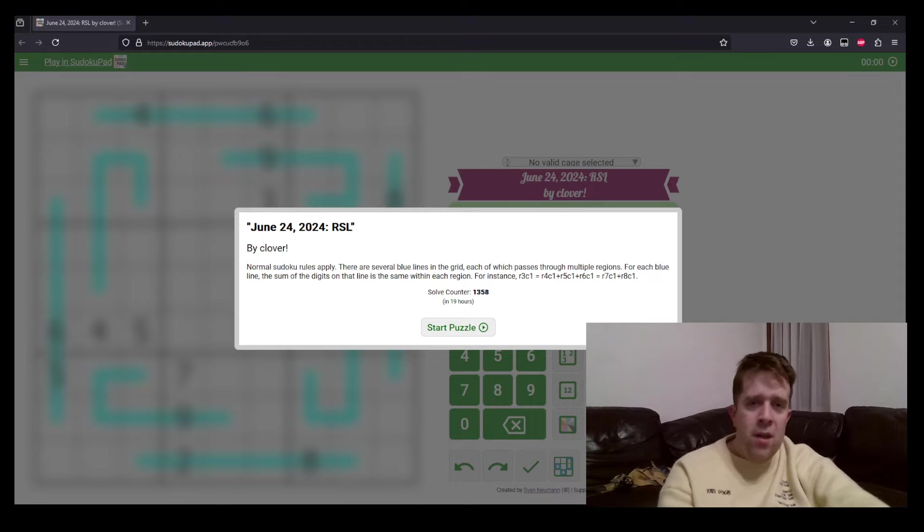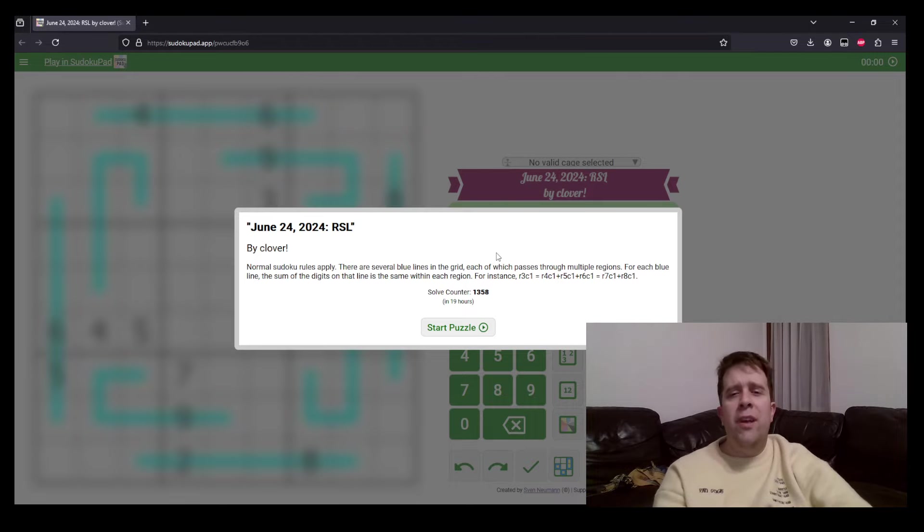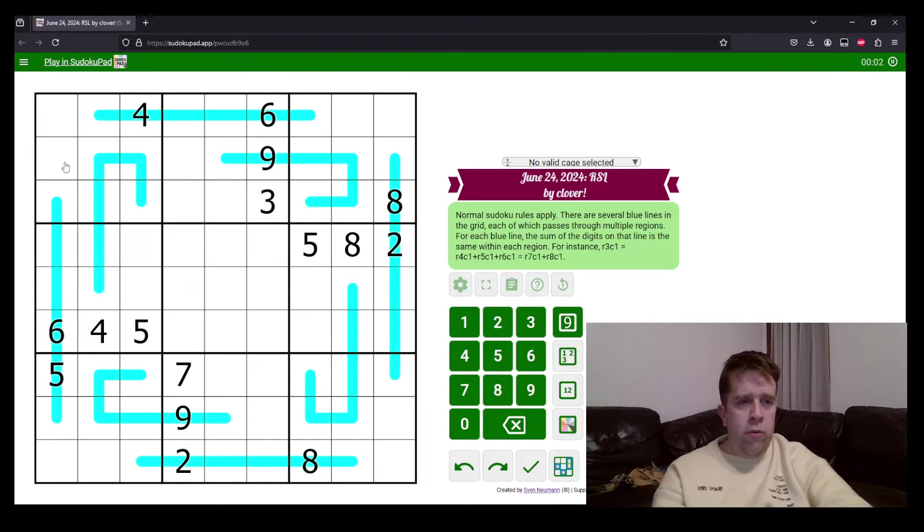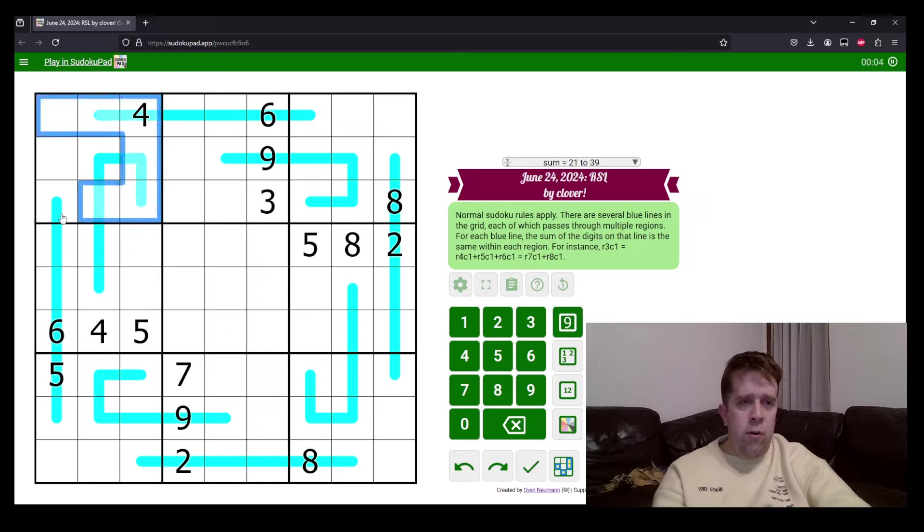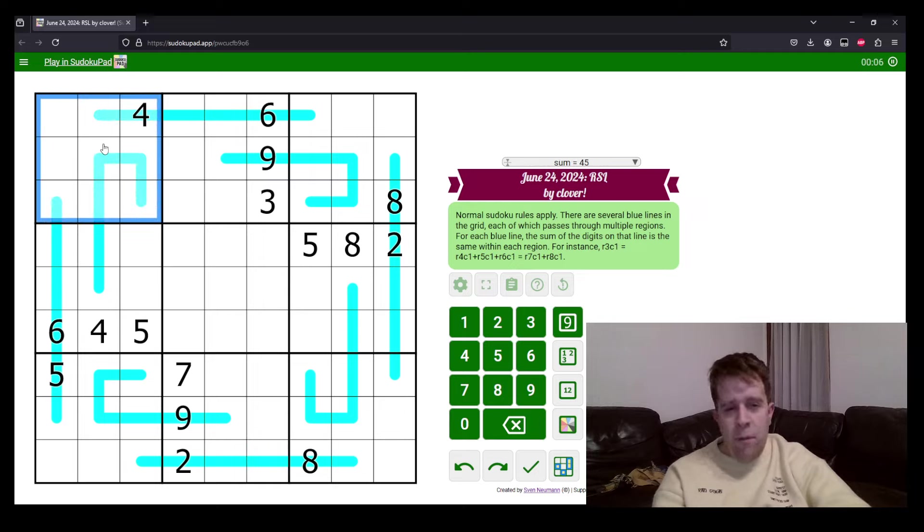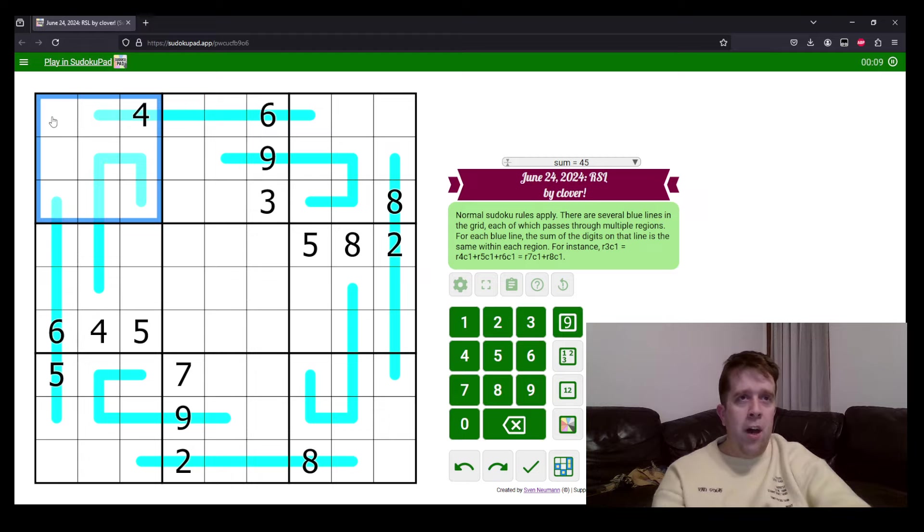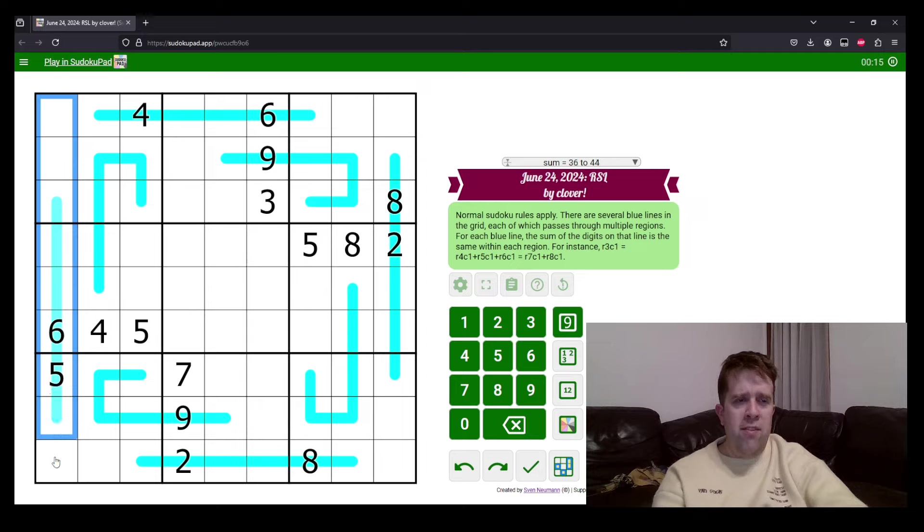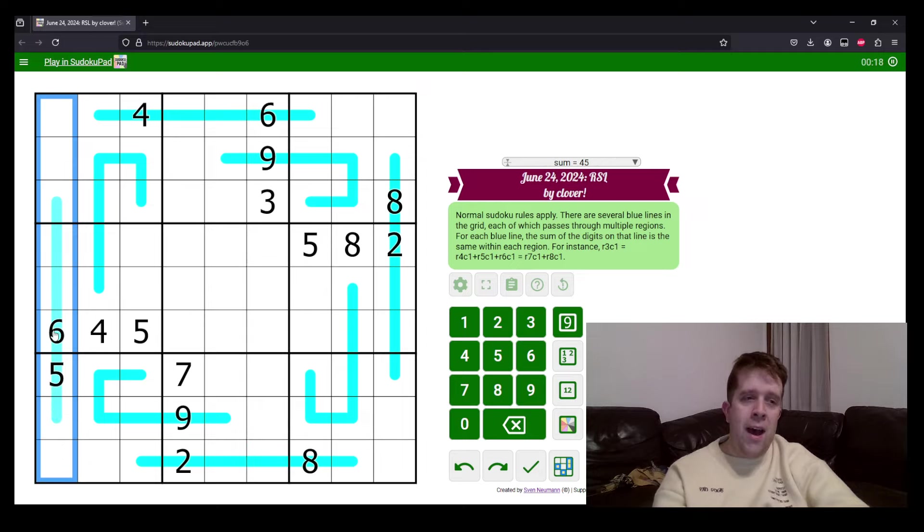All right, now, let's have a look at today's puzzle. So, normal Sudoku rules apply. If you've never seen a Sudoku before, one, where have you been? But also, two, let's talk about it. Each box, each row, and each column must have the digits one to nine, once each.